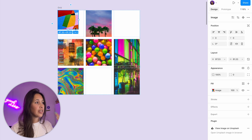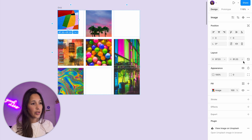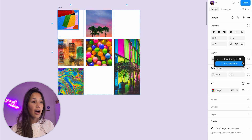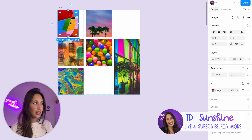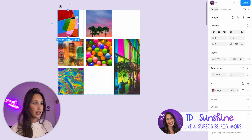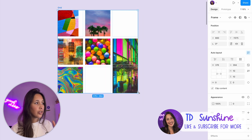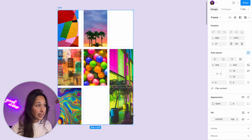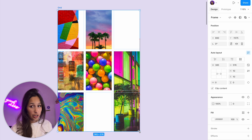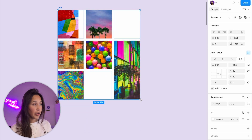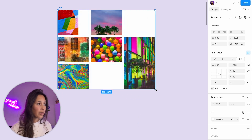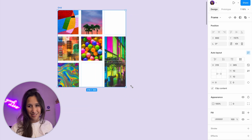So if I select this image and on the height I tell it to fill container — the width is currently set to fixed — now when I move it around, you see that the height is changing and being super dynamic, but the width isn't.